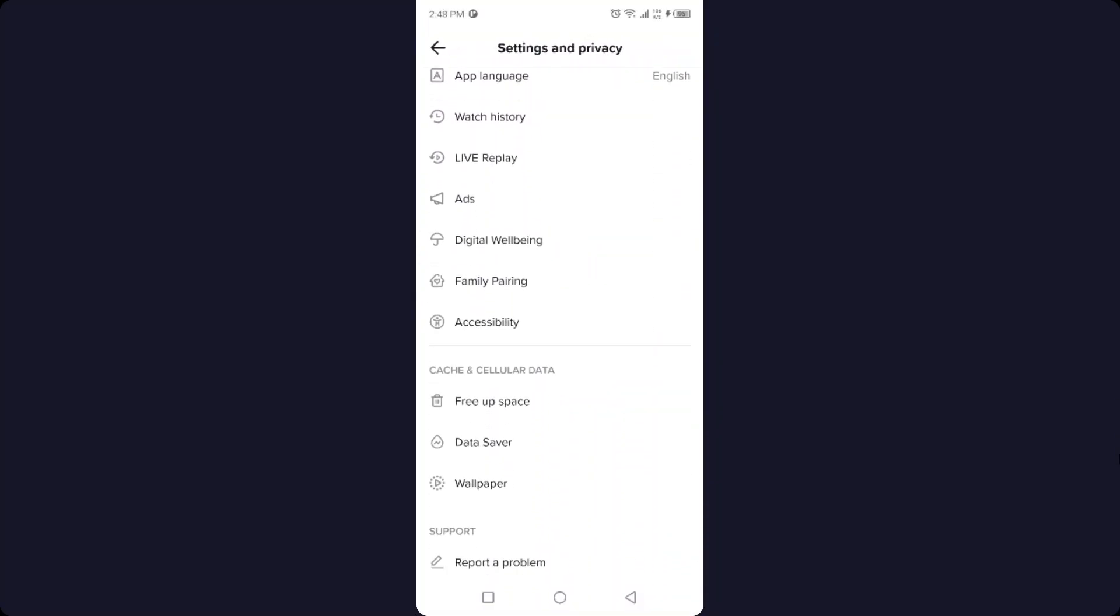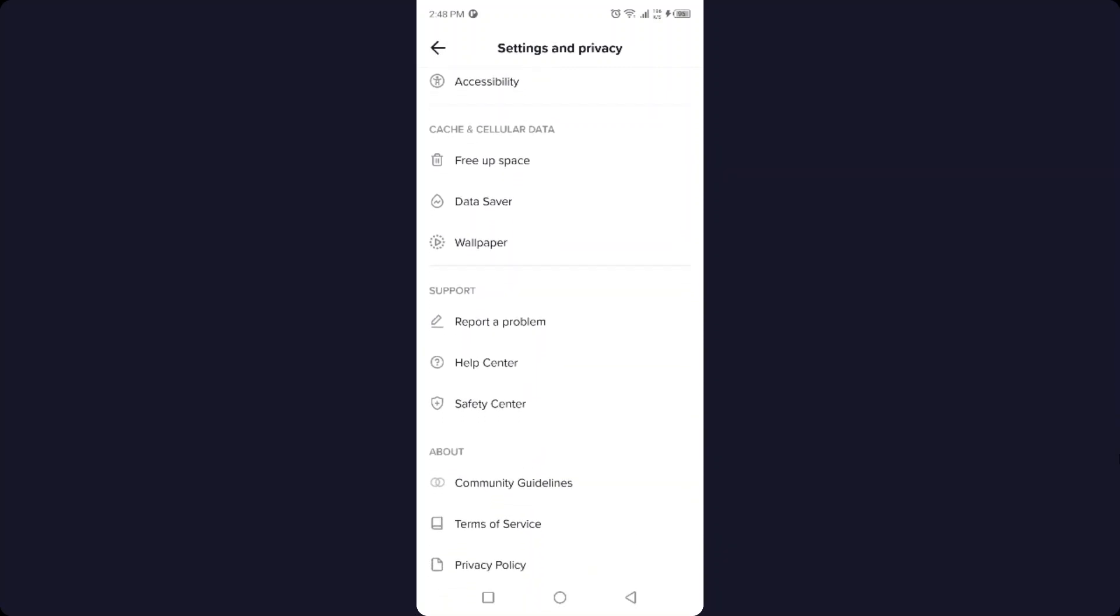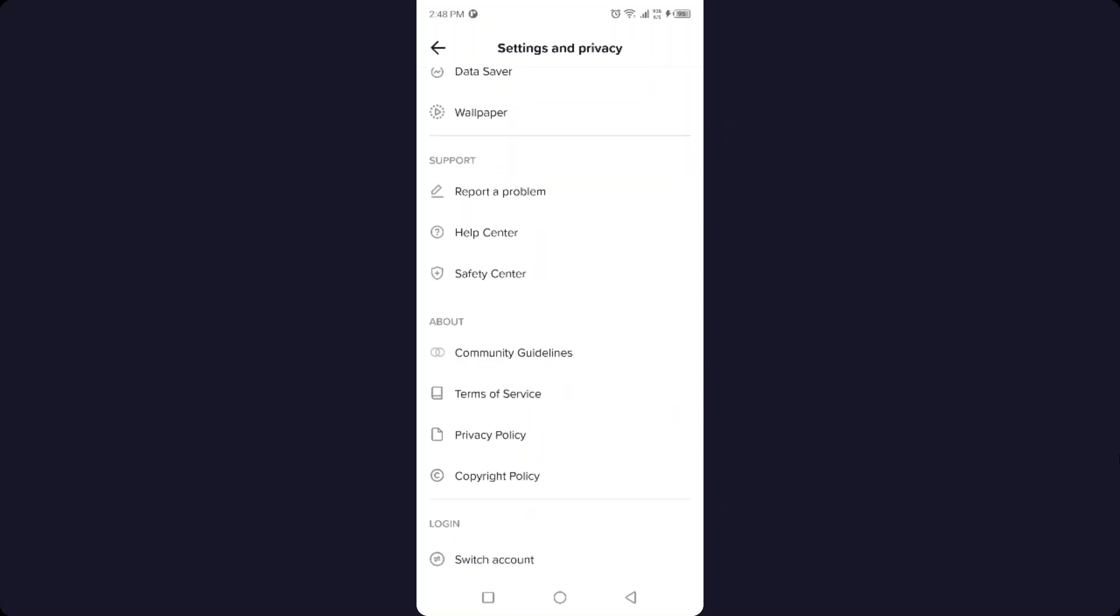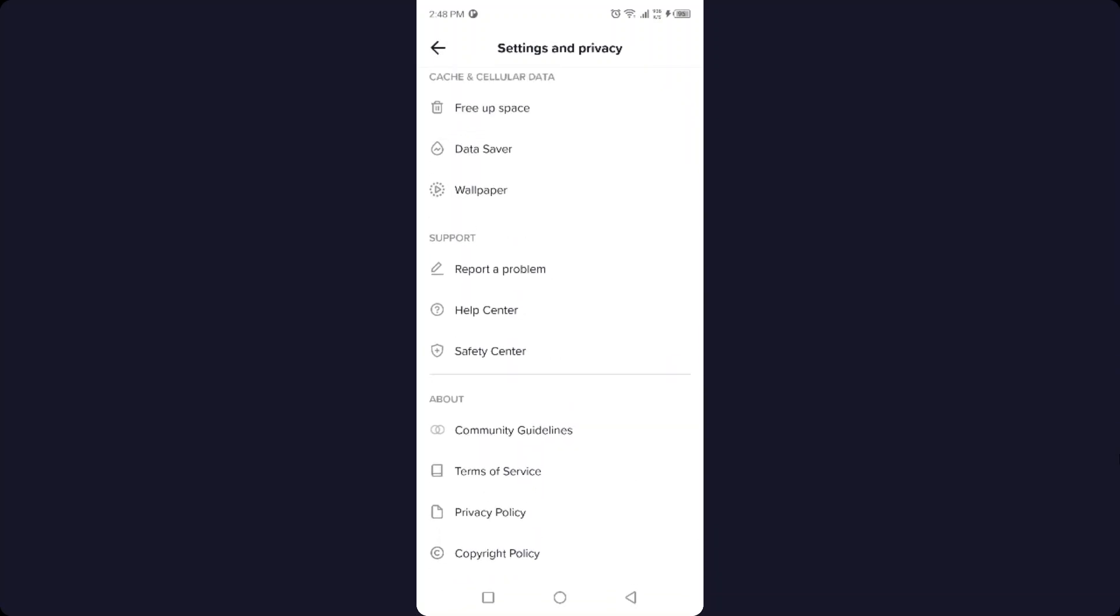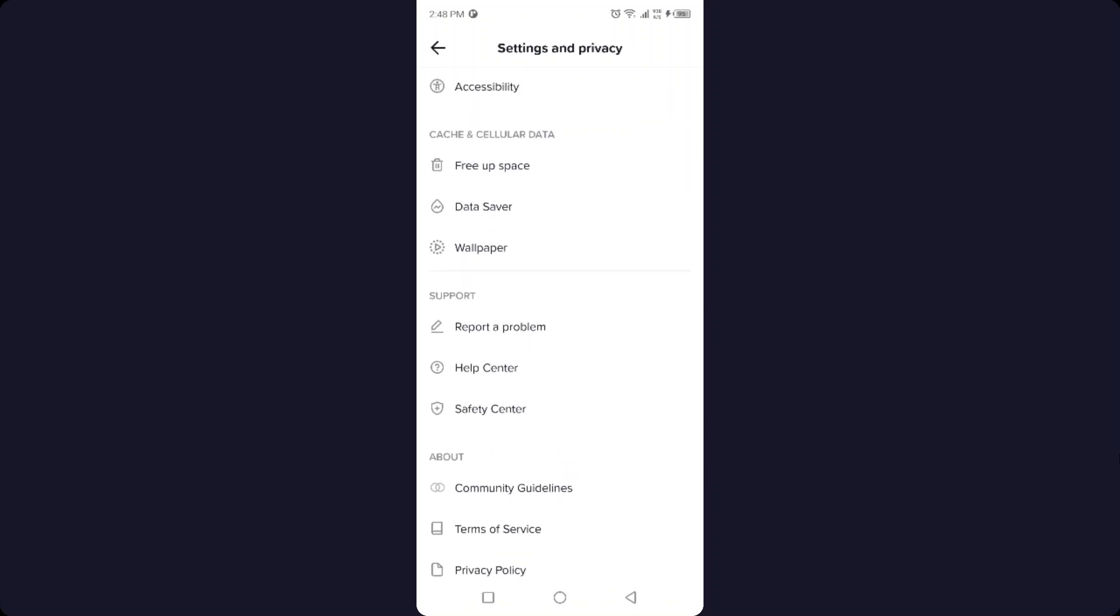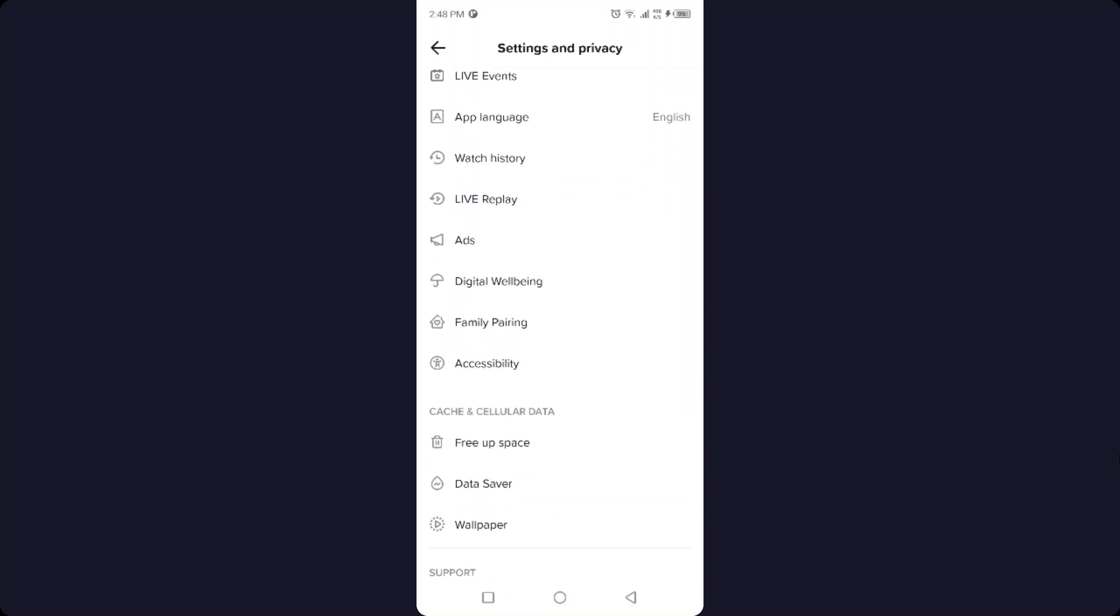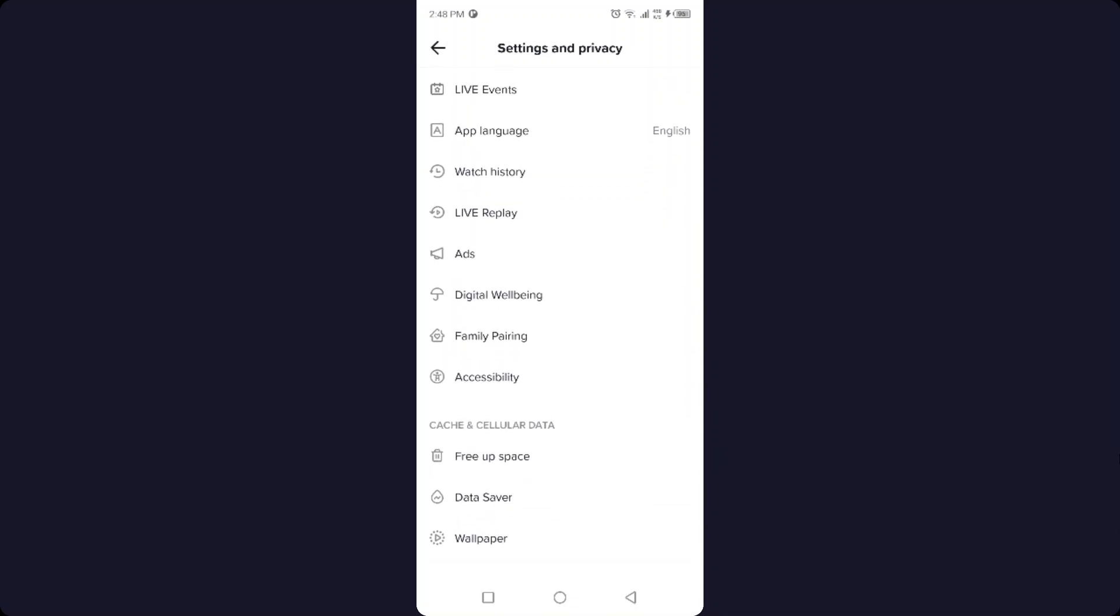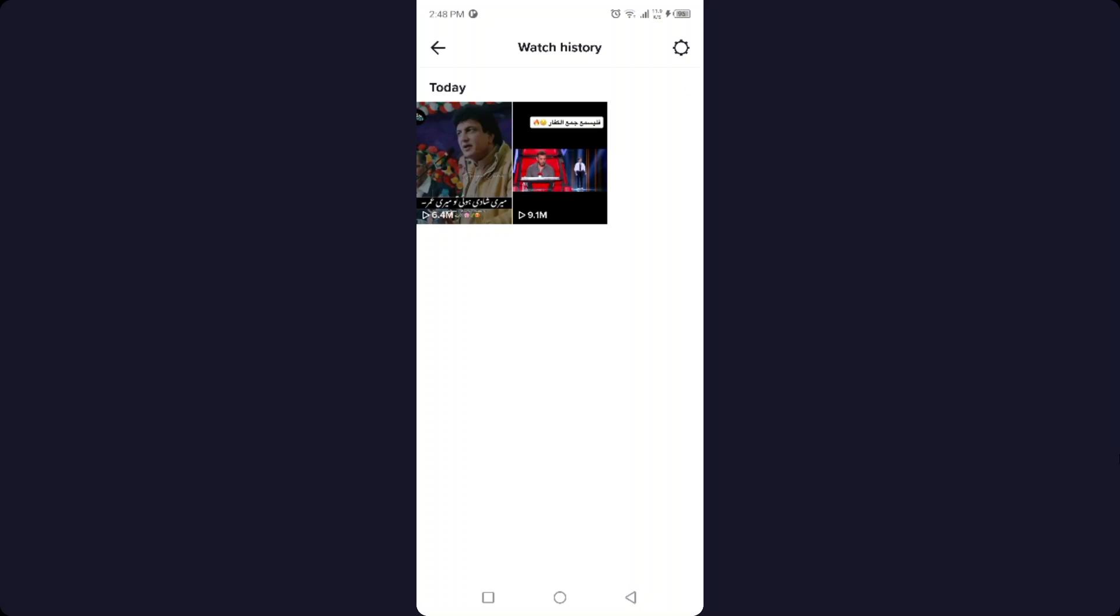You can see that there is an option under App Language called Watch History. Click on that and you can see all your watch history here. So this is the process by which you can see your watch history on TikTok.